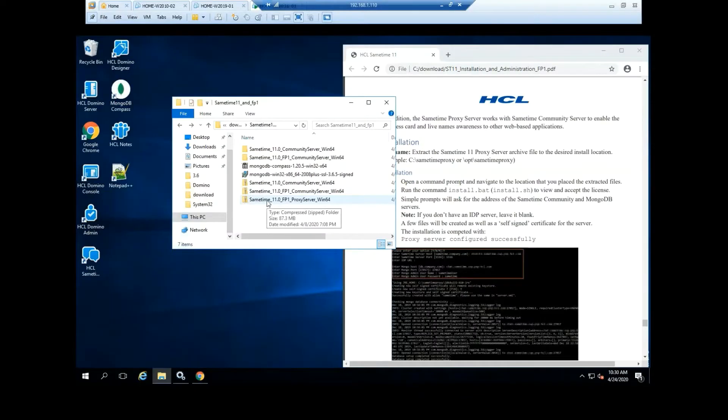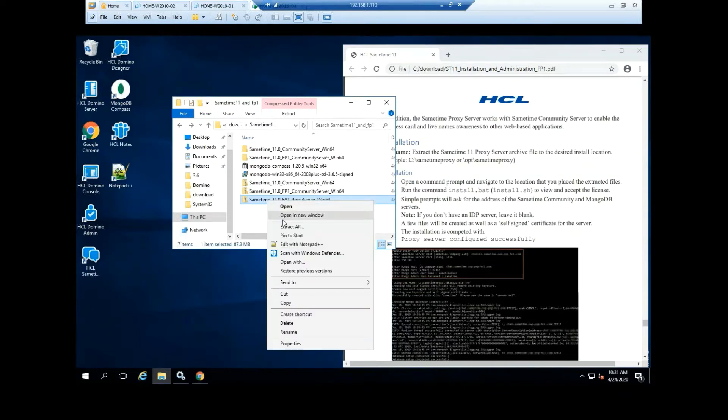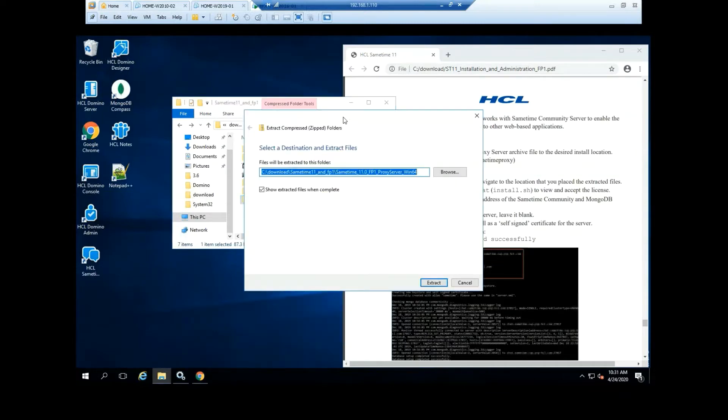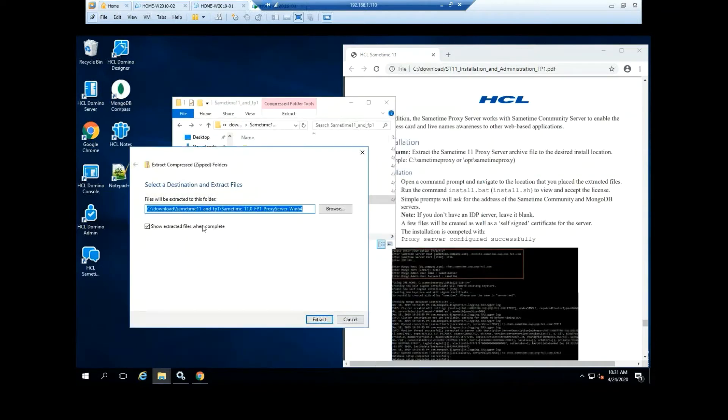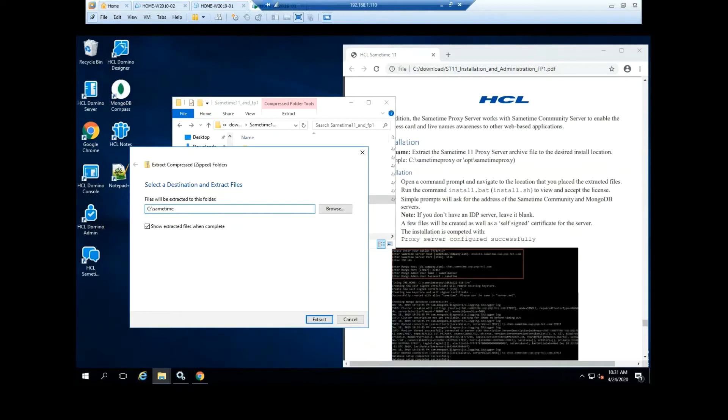To better work and easy access of the Sametime Proxy files, we are going to extract the installation files in the folder called Sametime Proxy. Select Extract.